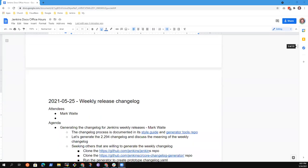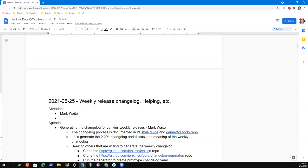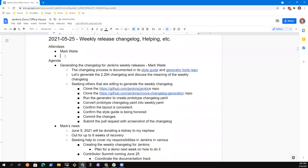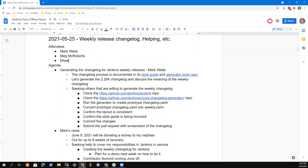So topics that I had on the agenda included. Let's see, I'm going to bring up, share my screen, and we'll look at it together. Okay, so sharing screen now. All right, so you should see a thing titled weekly release change log. We see it. Okay, great.